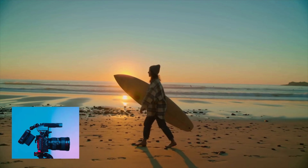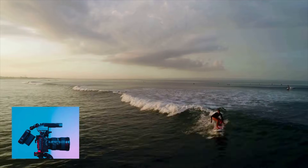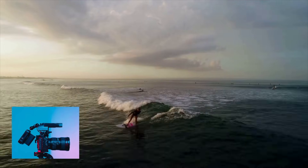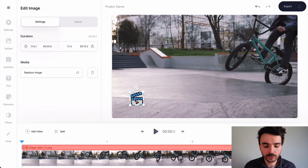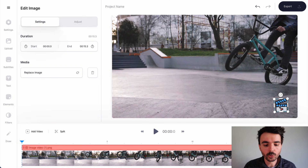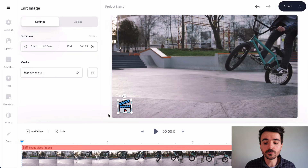That brings me on to my first tip: placement, which is really important to get right, because you don't want your logo to be on top of or blocking other content in your video such as subtitles and other elements. A lot of people take video content and use it without any permission, so by learning how to add a logo to video you'll avoid people stealing your content. I would recommend having your logo at the bottom left, top left, or top right to avoid blocking content.